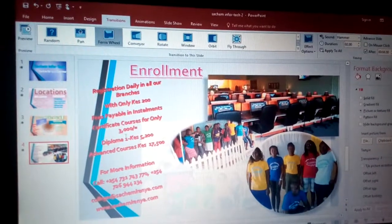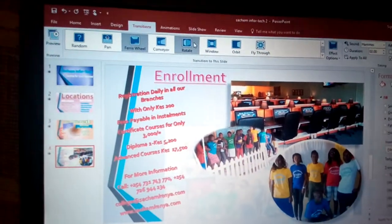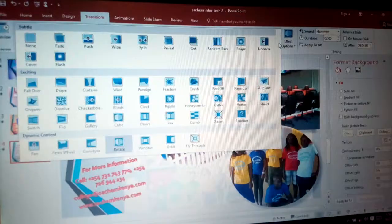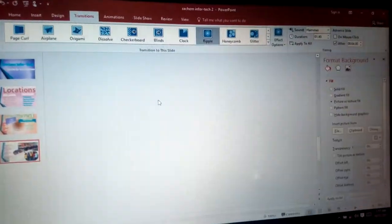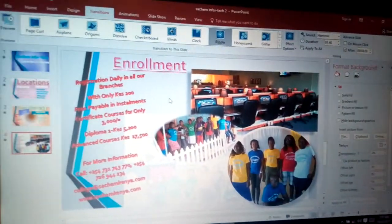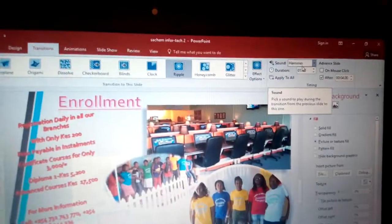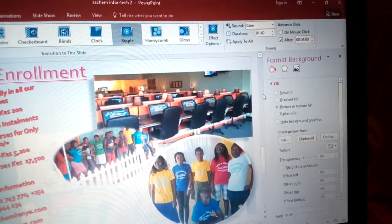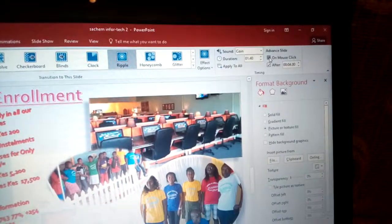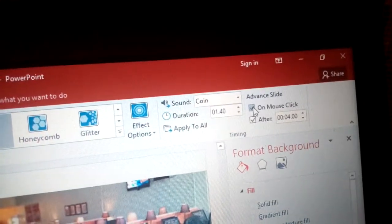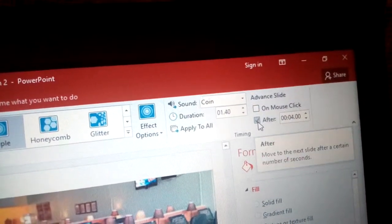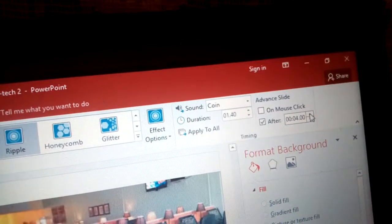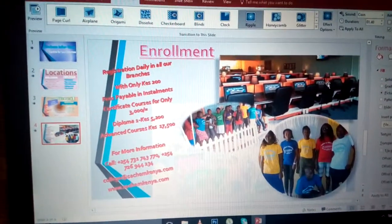For example, choose Rotate and you can see how it behaves — that's an example of a transition. Don't forget to add a sound — for example, a coin sound. Then we have timing: uncheck On Mouse Click and set it to After a duration, then adjust the time to, for example, four seconds. That's how you put a transition.